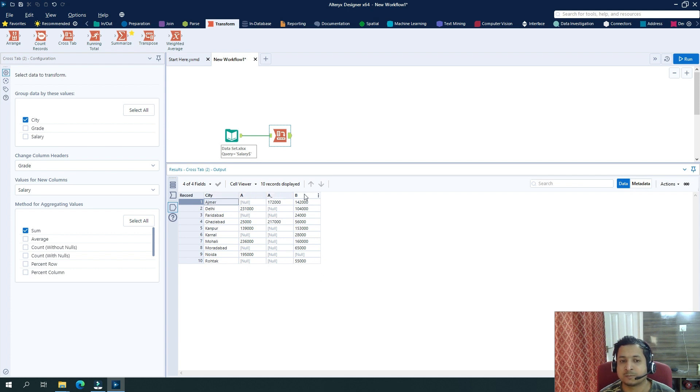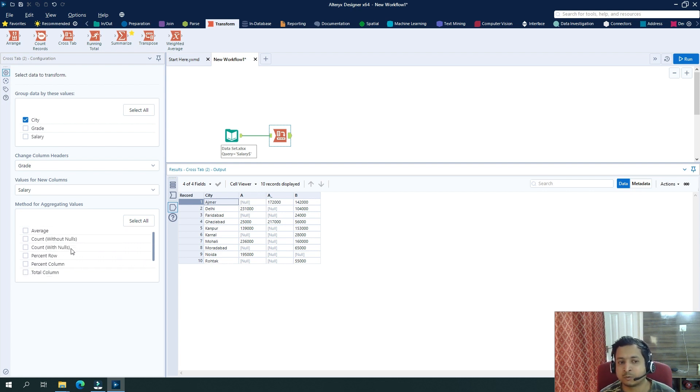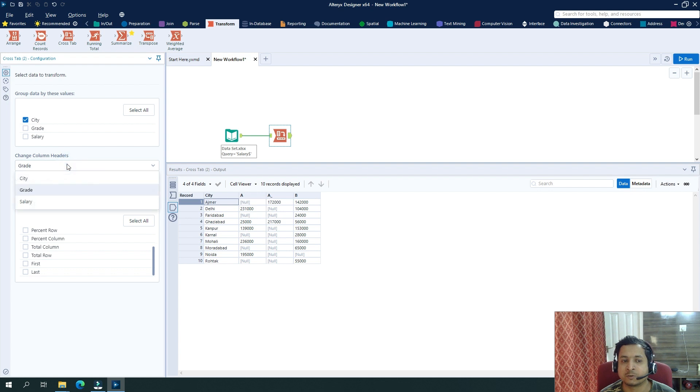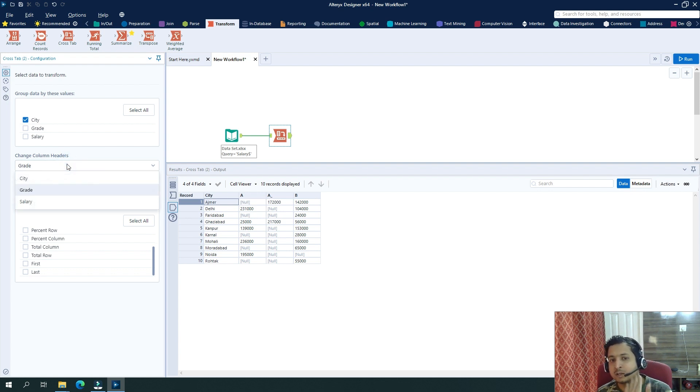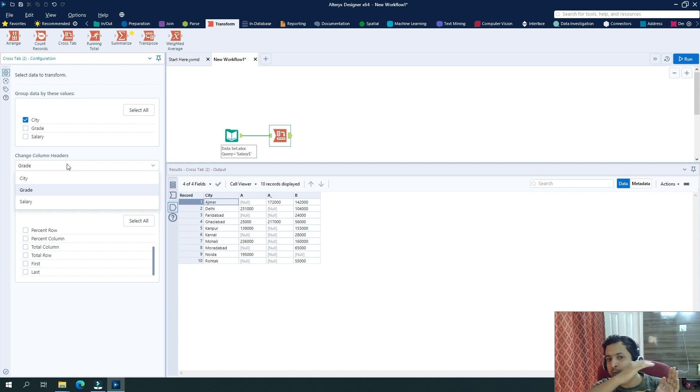So similarly, if I want to perform any other type of aggregation function, I can select from here. If I have more columns, then I can group based on those more columns and select any of the column which I want to transform from values to column names.